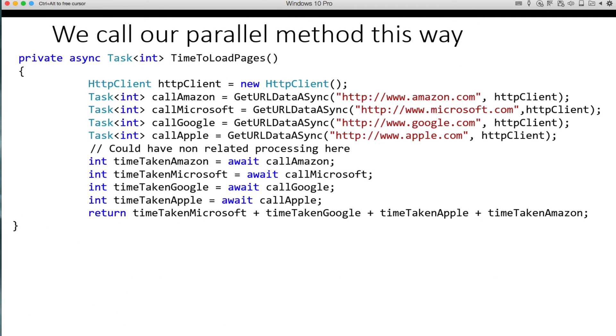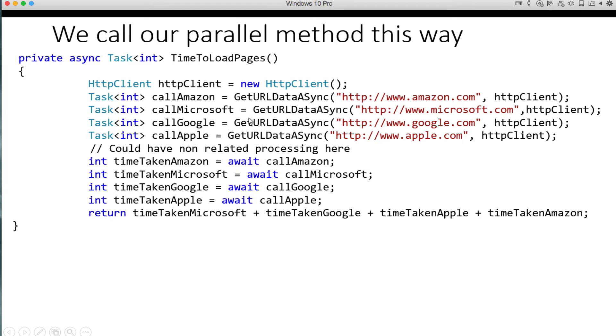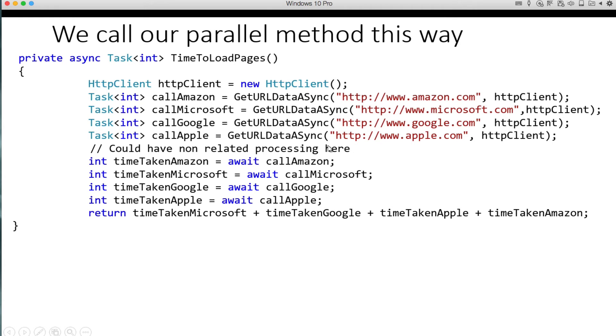And this is how we would call this method that we just wrote, the get URL data async method. So you see our four different websites we're going to call and we basically are looking for a task int from each one of these. Now we could inline these actually and not have to do this in two sets of code the way it is. We could do int call Amazon equals await get URL data async. But I'm trying to illustrate the point that you can have non-related processing here.